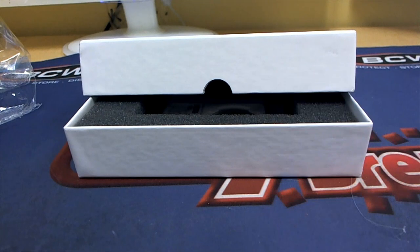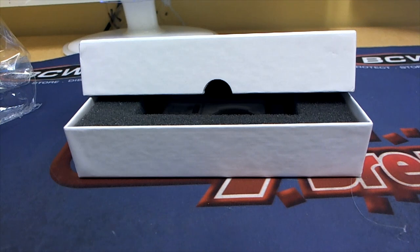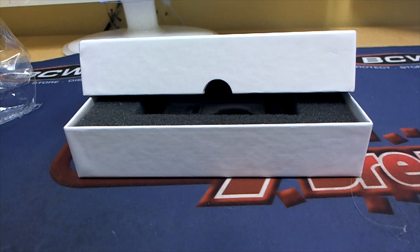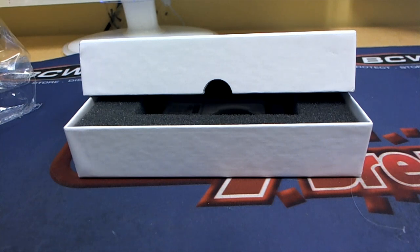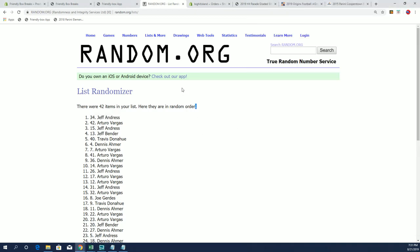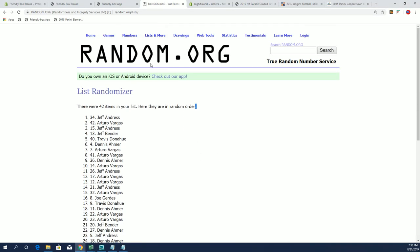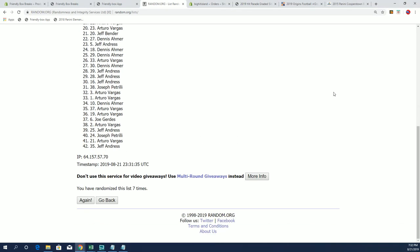Nice one there for Jeff. All right guys, good stuff, that is Hit Parade graded silver dollar gold bar edition, 2019 Hit Parade, that was number 102. We got a map promo spot here as well, we'll do the random now.